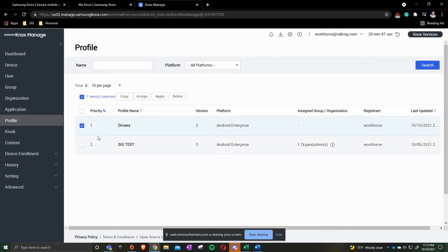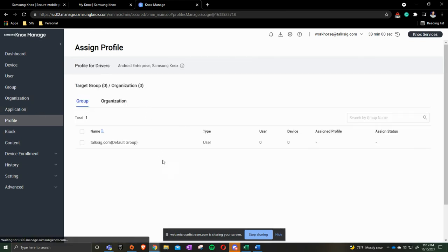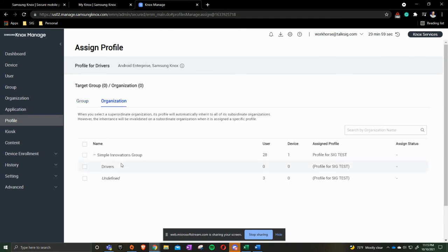So I'm going to click on here. We're going to click Assign. Go to Organization. Instead of just assigning that one policy to Simple Innovations Group, we're going to break it down even further and go to Drivers.